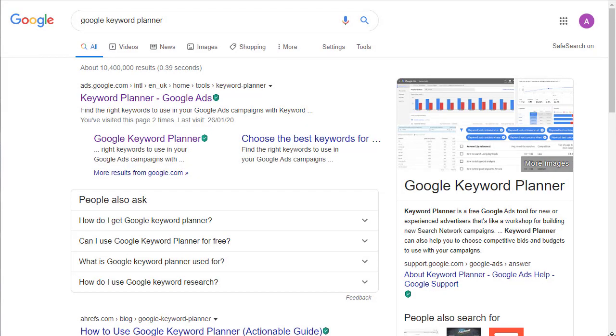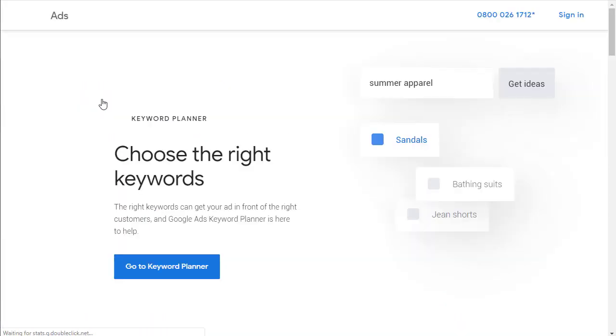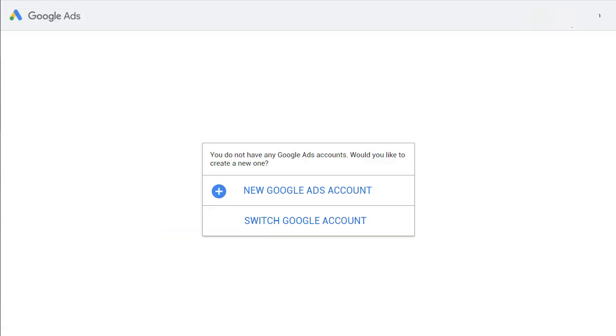Make sure you are signed in with your new email address, and then click on the link to the Keyword Planner. When you get to the Google Keyword Planner site, we want to go and click on the sign-in link, and we are going to use the email account that we just set up.